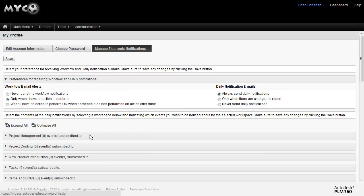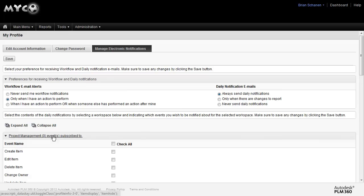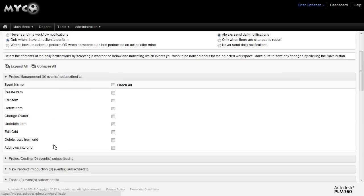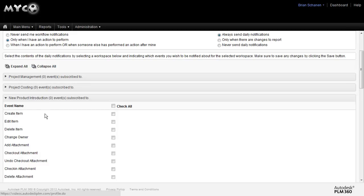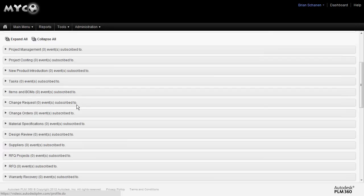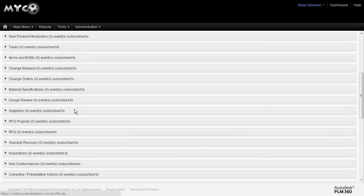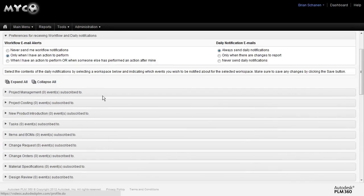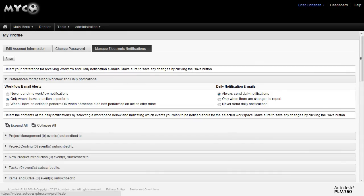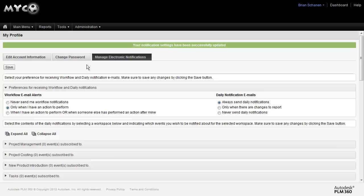Down at the bottom, for every workspace that has something to subscribe to, you can actually go in and say, I want an email, I want to be notified on every one of these events within each one of the workspaces. Every new workspace you create, you'll have an option to subscribe to particular events. When you're done, click on save and it'll save all of your settings.